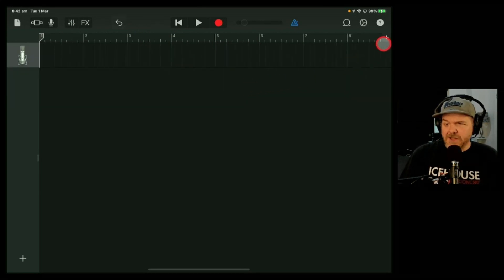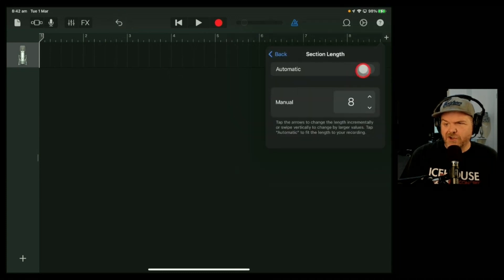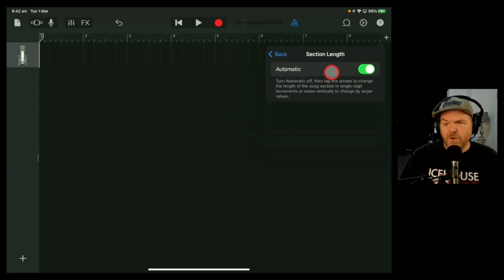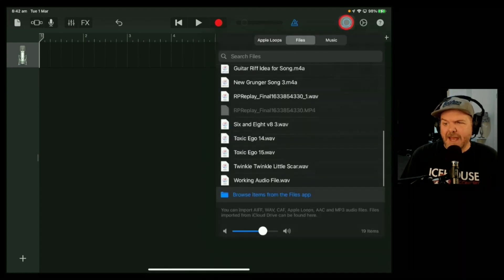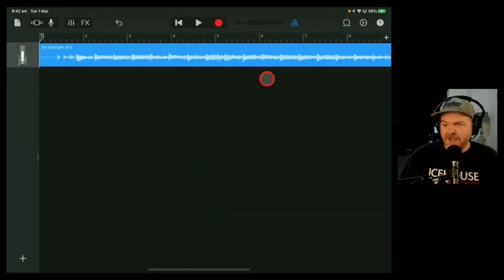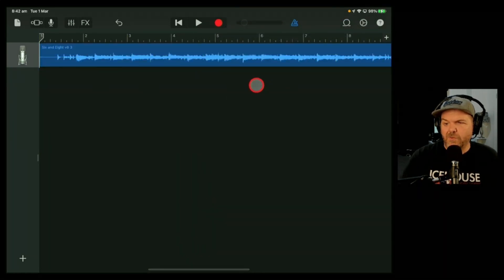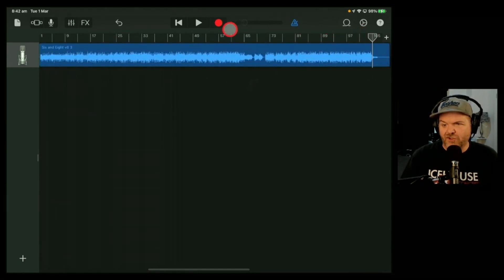The easier way to do this is to tap on that plus button again, and instead of actually increasing your section, just turn on the automatic button — tap that, and the automatic slider will come on. Now when we go to our import and bring in our file, as soon as we drop this file into a track, look what happens. If we zoom out, it's going to create as many bars as are needed for this particular track.